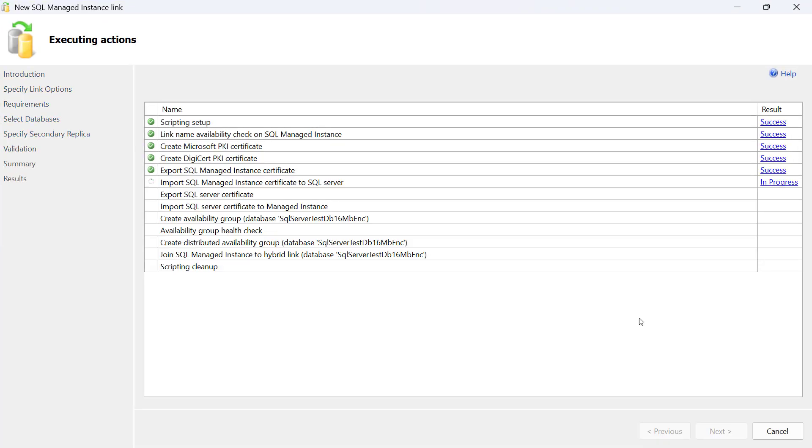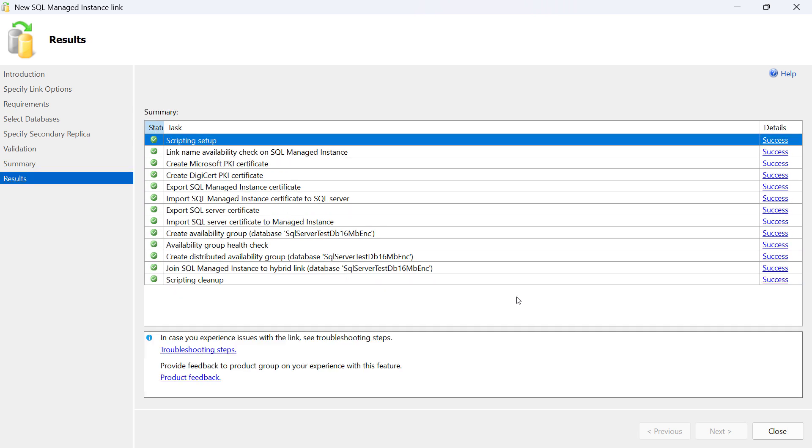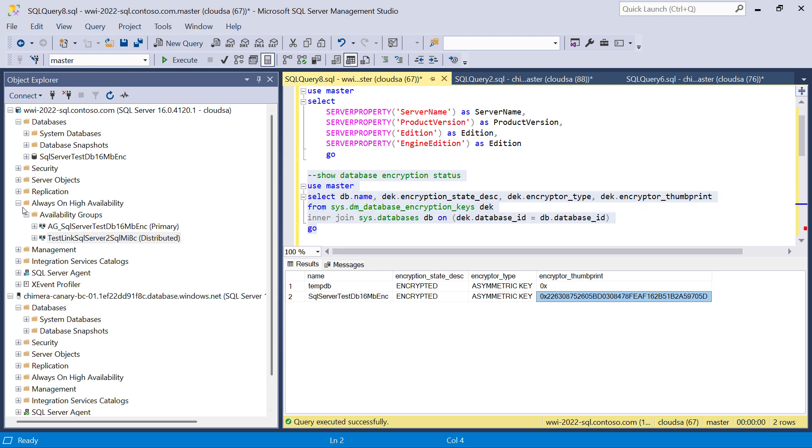Back to the wizard, we click on Next and link configuration starts. It takes a short while—I've sped up this part, but it usually completes under a minute. If any of the steps fail, you will get additional information in the details column, and it will help you understand what went wrong and how you can correct the problem.